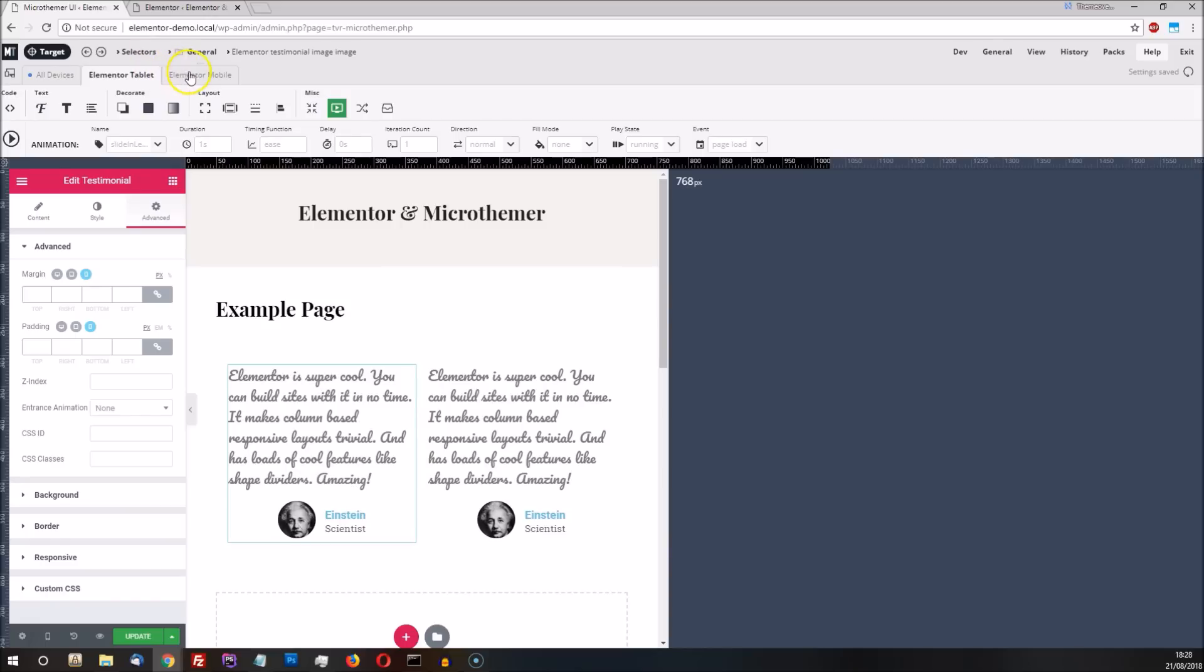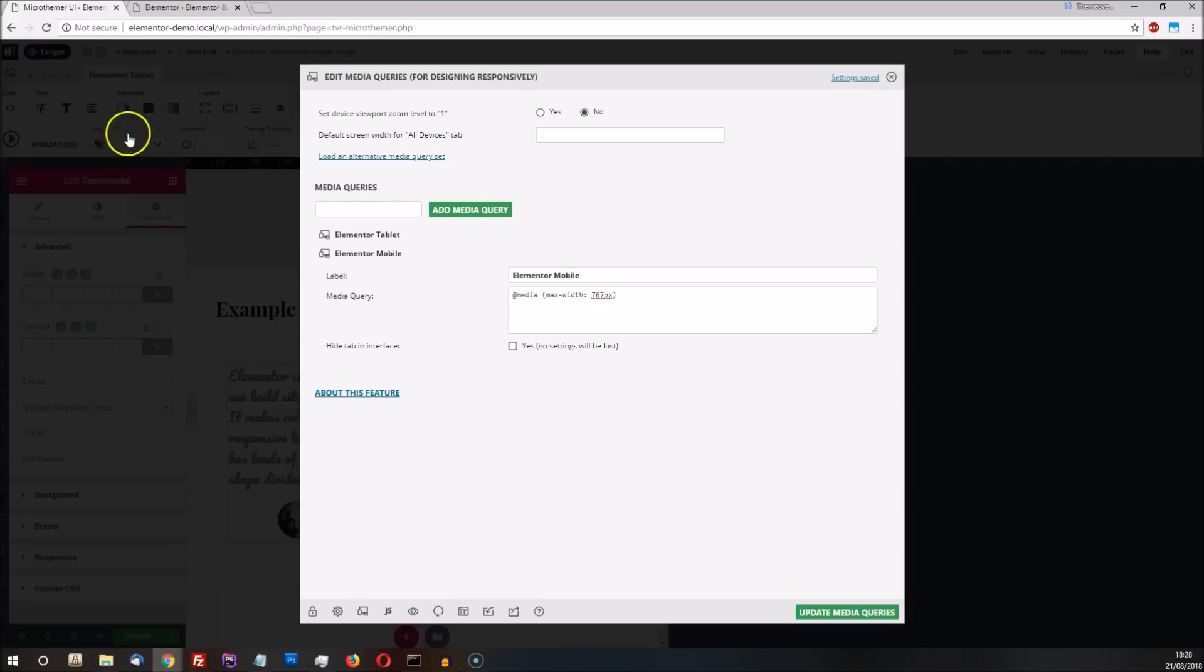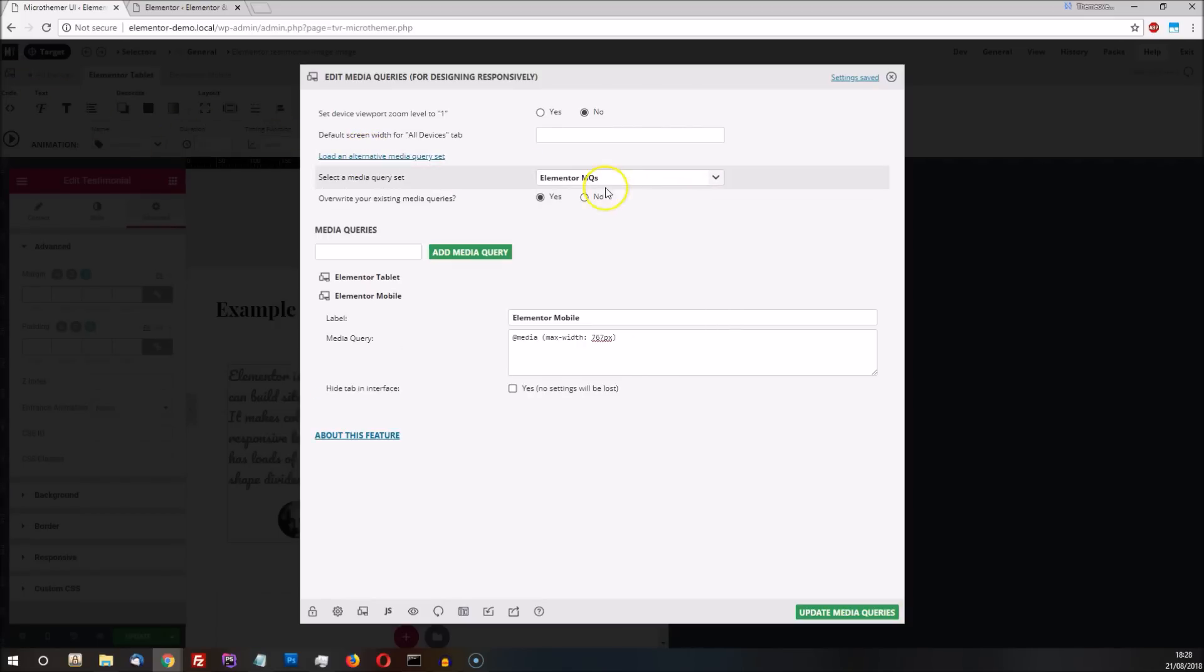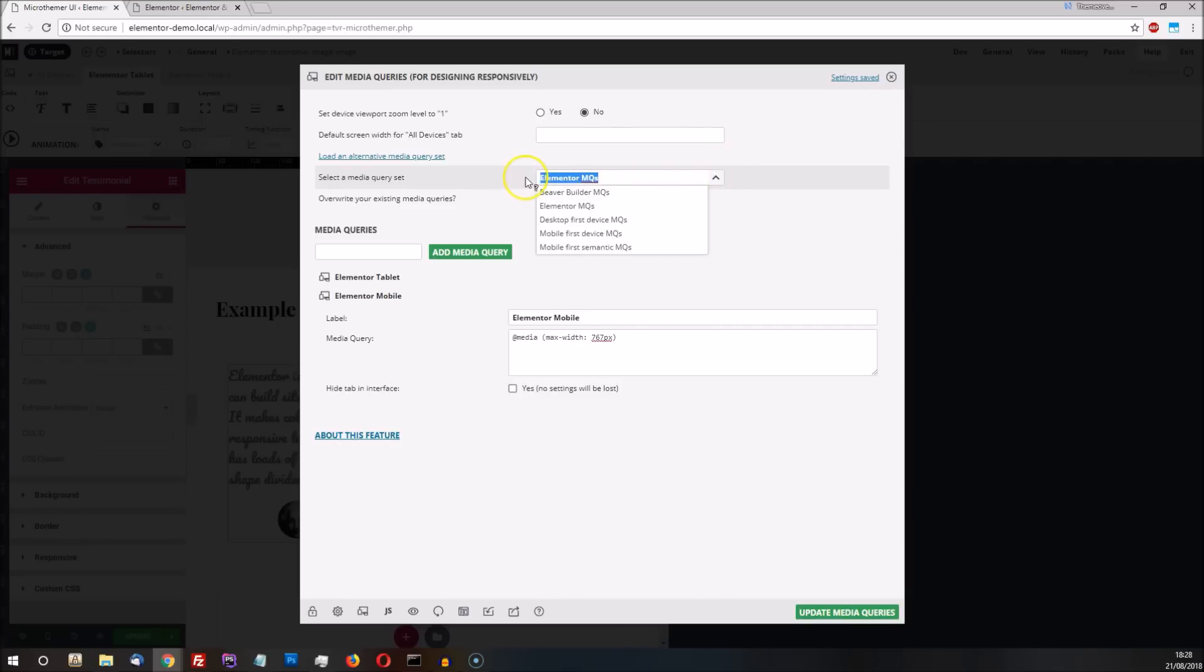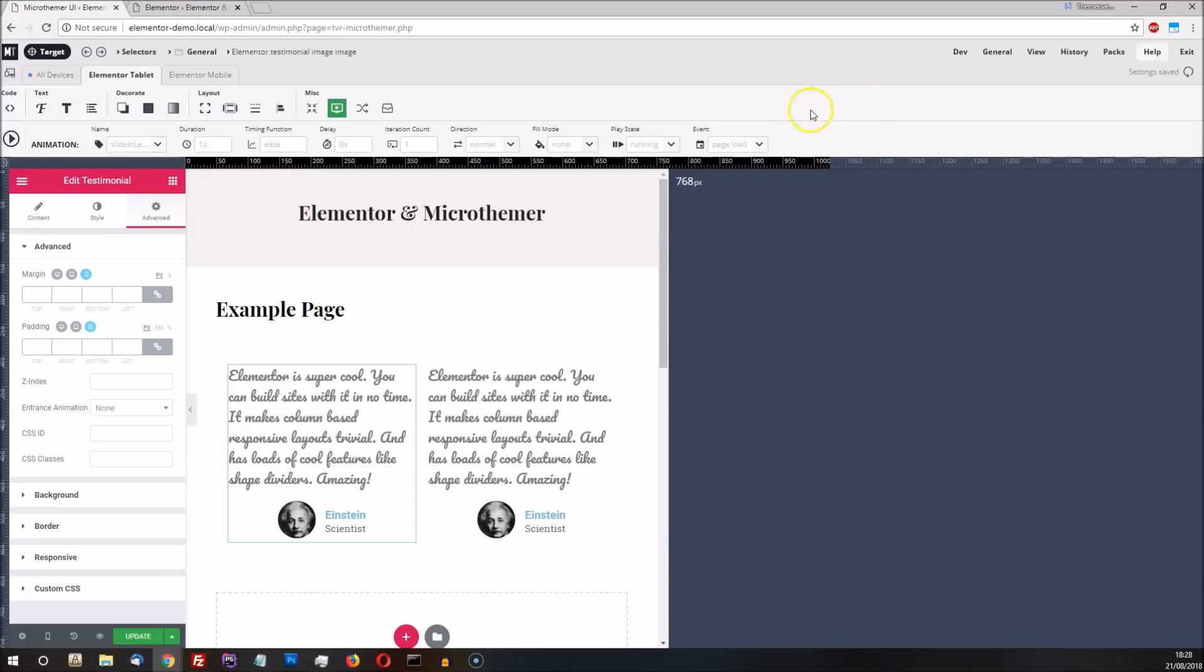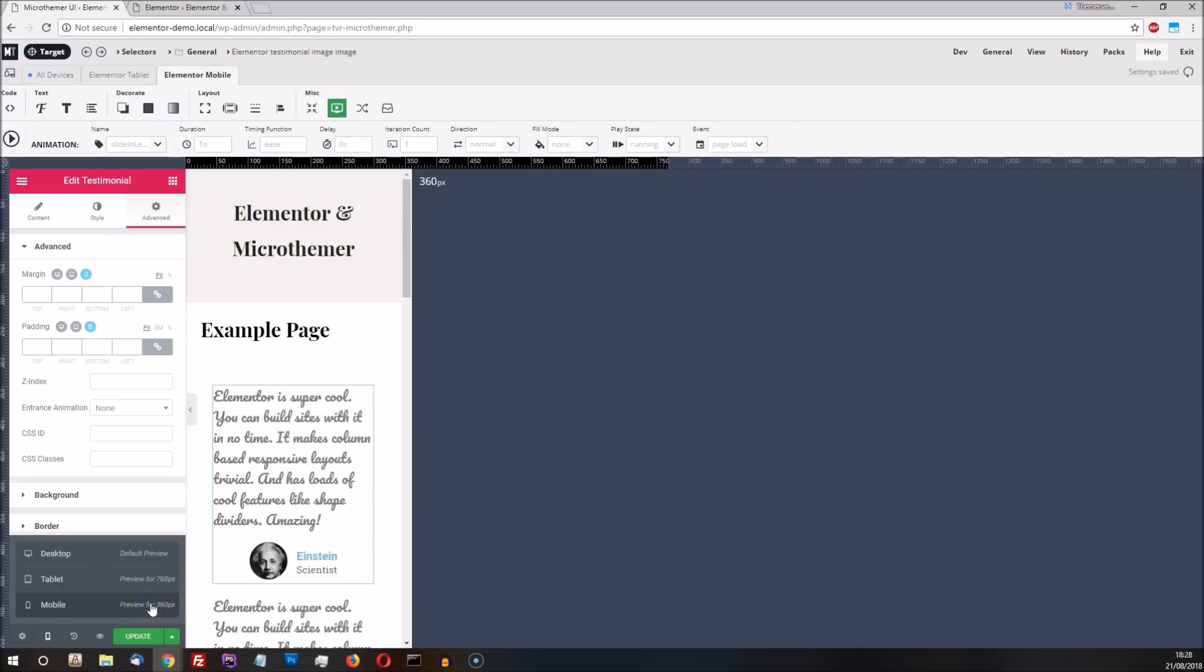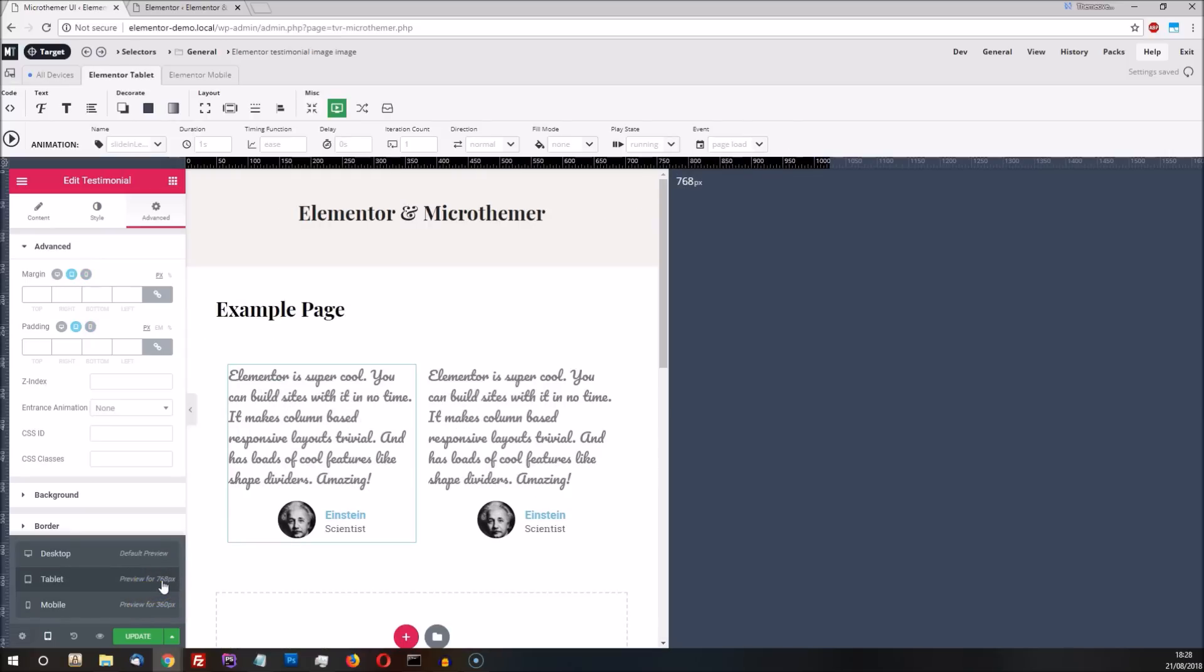These Elementor tabs can be manually added to via MicroThema's media query options, which is useful if MicroThema was installed before Elementor. Elementor's preview width for tablet and mobile is normally fixed. It's always 360 pixels wide for mobile, and for tablet, it's always one pixel wider than the mobile breakpoint.